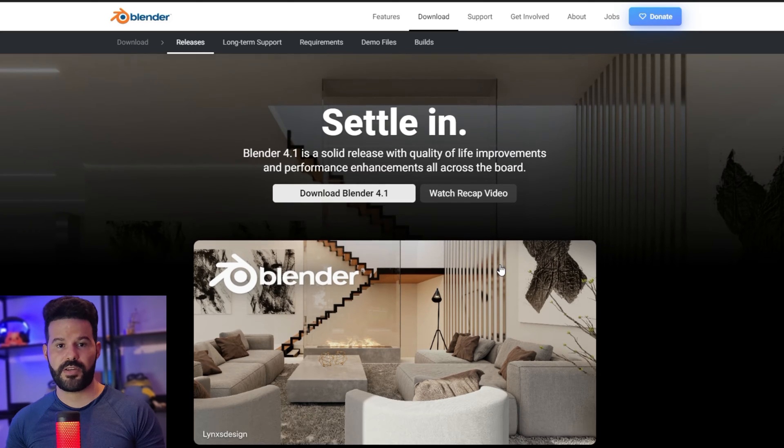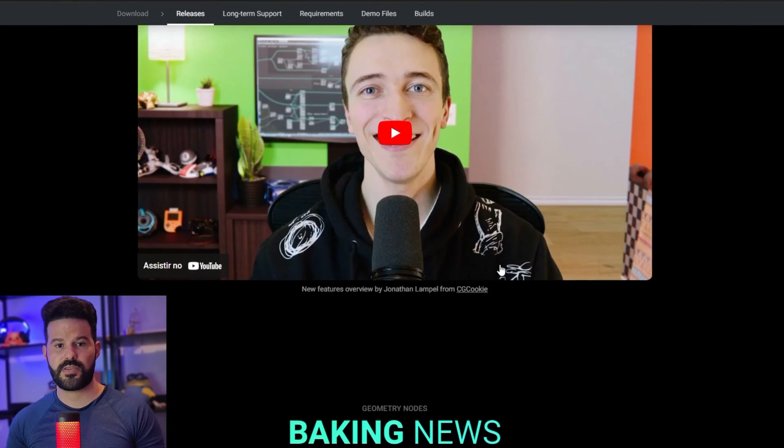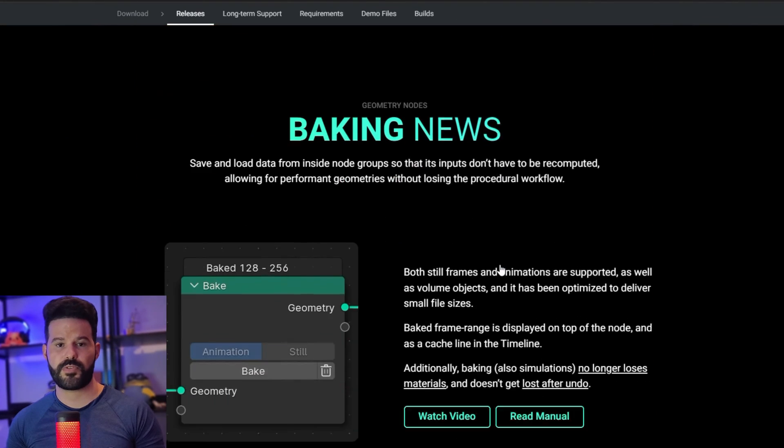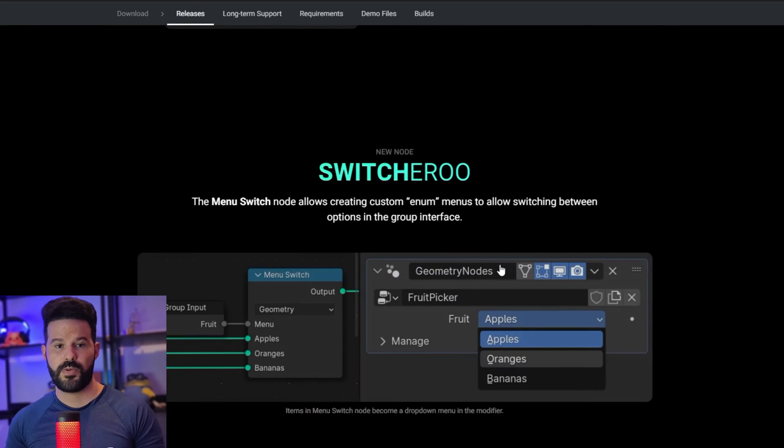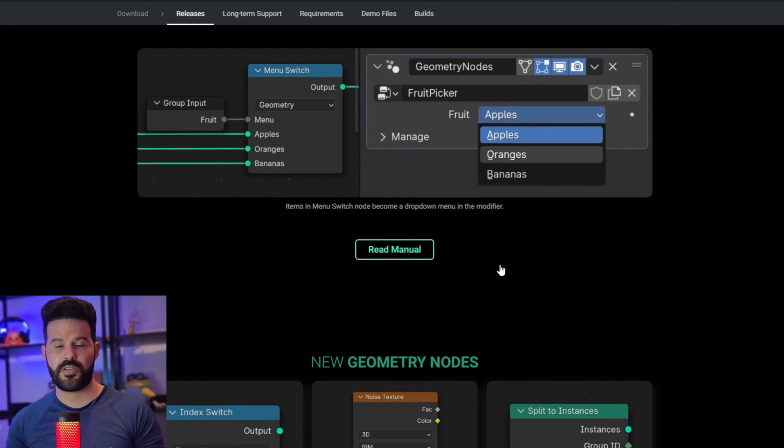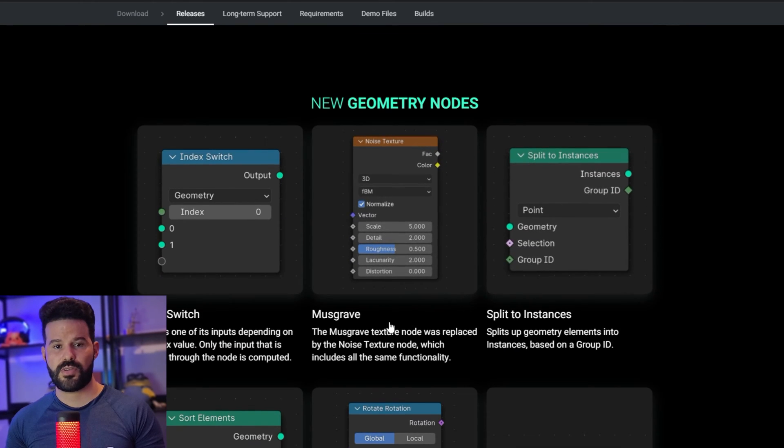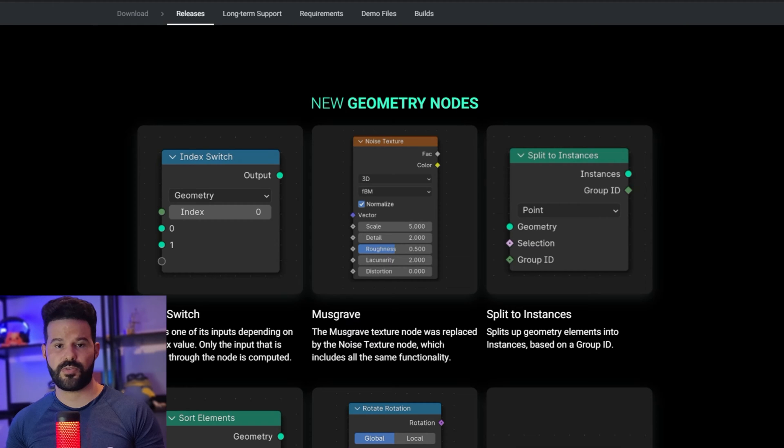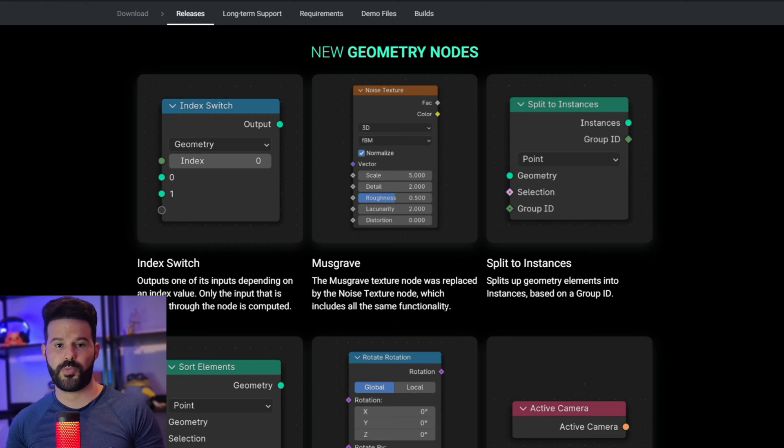Blender 4.1 is finally here, and one of its changes is the removal of the procedural Musgrave texture, which has been merged into the noise texture. Let's take a look at how we can achieve the exact same result of the Musgrave texture using the noise texture in Blender 4.1.